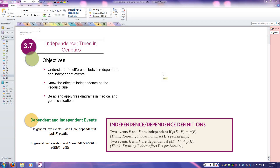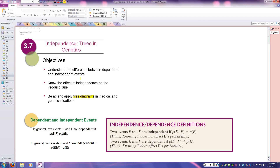Today's lecture is over Section 3.7 — independency and trees in genetics. We're going to use tree diagrams quite a bit in this section. In the past, tree diagrams have been useful, but now we're really going to see how they're beneficial for the effects of independency and the product rule on finding probabilities of multiple things happening.